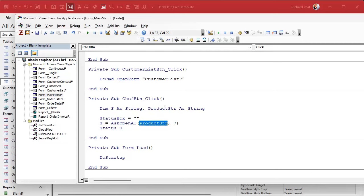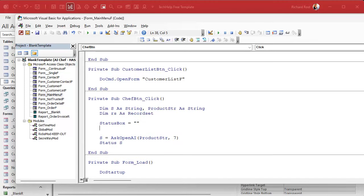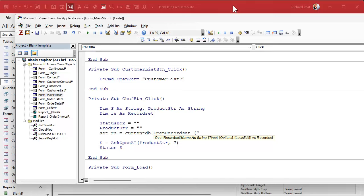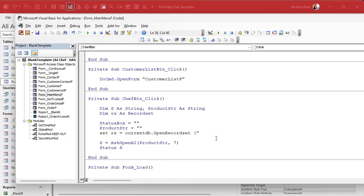We're going to need a recordset — go watch the recordsets video if you haven't yet. We'll dim RS as a recordset, set product string to blank, then loop through all the records in the table and add them to the string. We open it with: Set RS = CurrentDB.OpenRecordset, passing SQL: SELECT * FROM ProductT WHERE QuantityOnHand > 0.